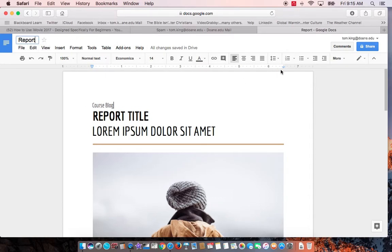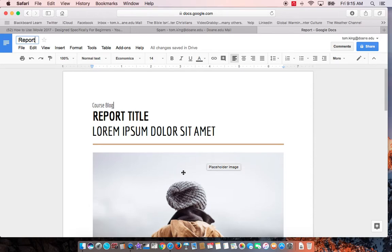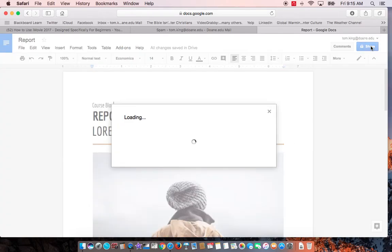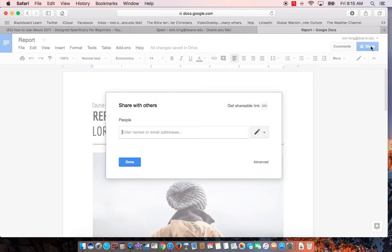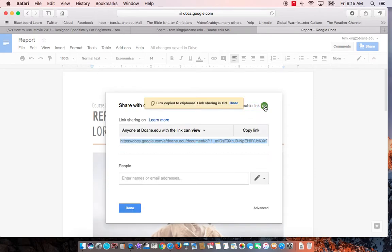Then after you do that, once you've done whatever you wanted to do here to build the assignment for the blog, the students will be able to fill it out right here. You need to go to the share command and this is real important. You want to get a shareable link. So click that and that URL is very important. Now it's going to say here, anyone at DoanEDU with a link can view.